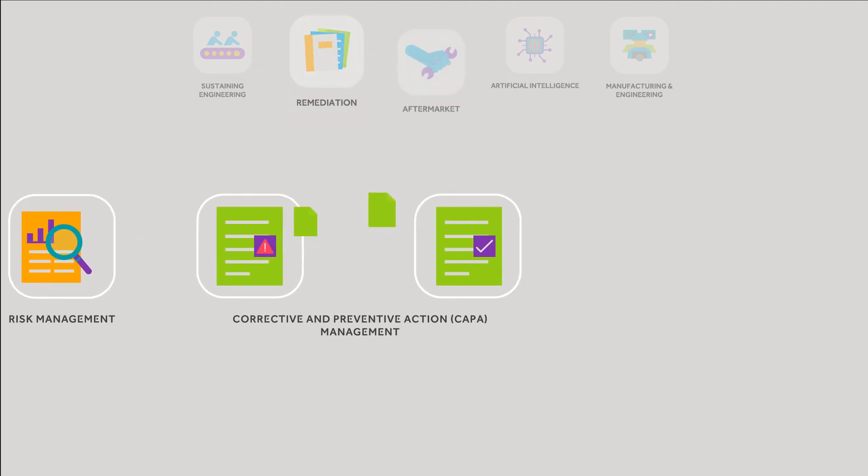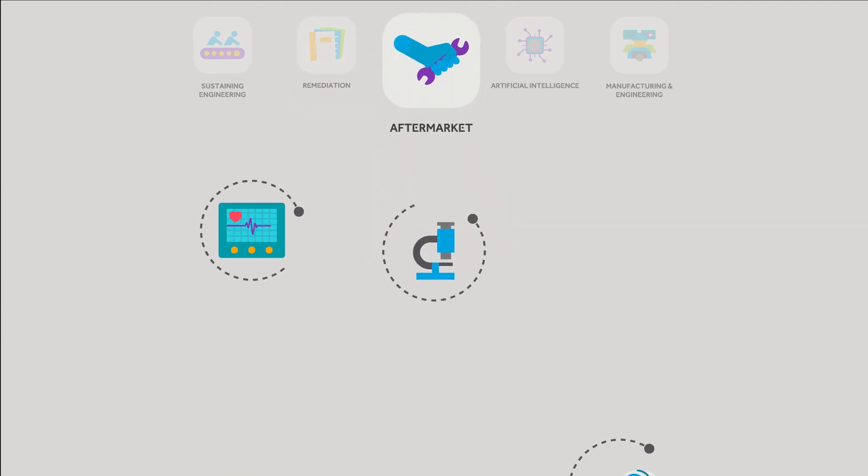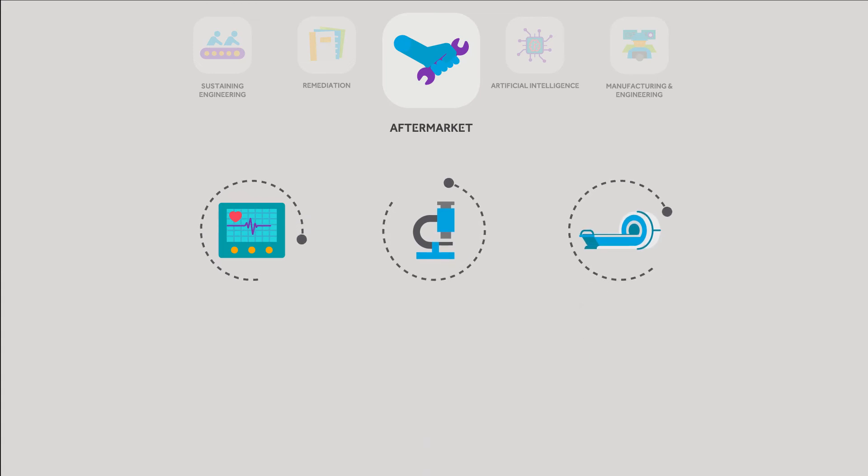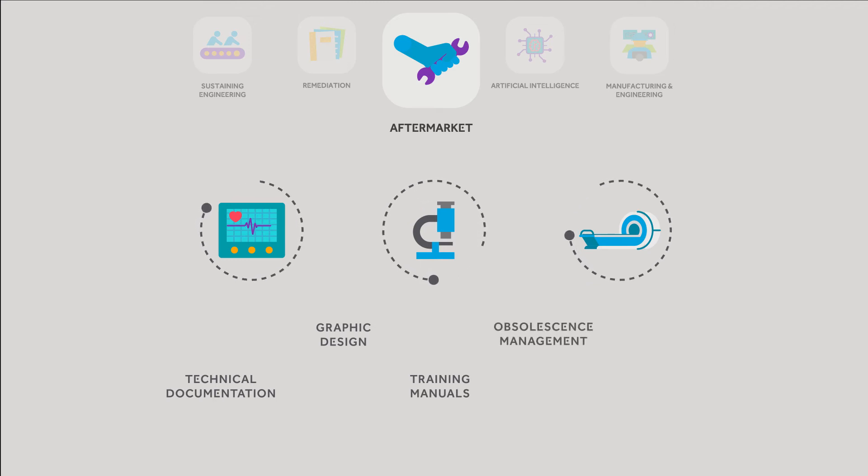Our aftermarket solutions support ongoing product lifecycle management needs, including technical documentation, graphic design, training manuals, obsolescence management, and reliability testing.